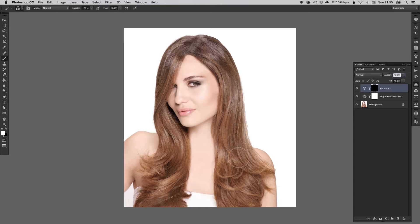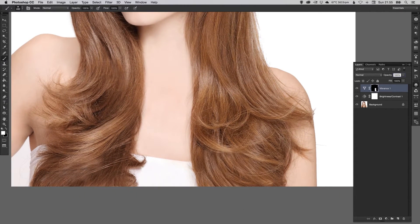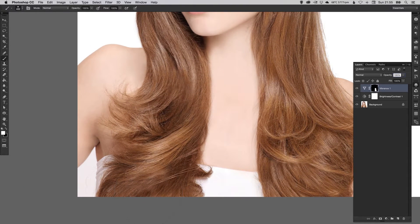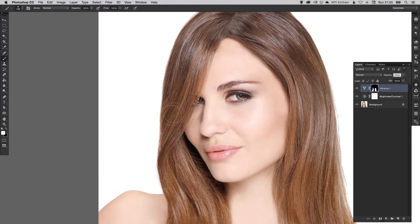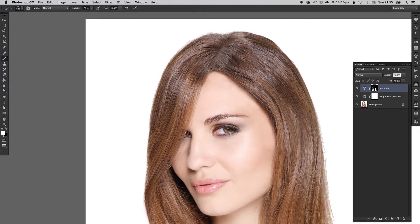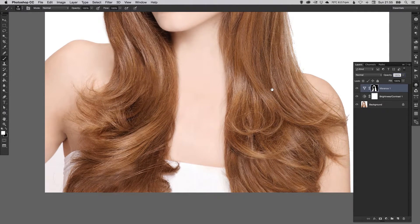Now we're just going to paint back in the hair. Zooming in, we're just doing this on the hair, painting that bit of vibrancy back in — just going all over the hair. This is quite a subtle change so you don't have to be too careful about getting everything exactly right. If I flick this layer on and off you can see it just gives it a little bit more color.